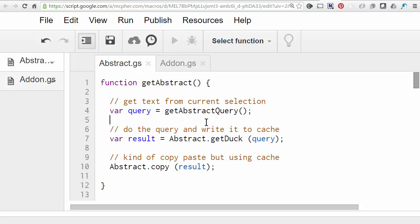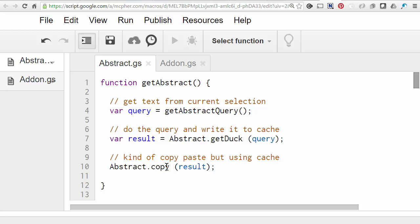There are three steps to the entry to do with getting the abstract. The first is to get the selected text. In other words, the active selection. The next is to do the query using that selected text. And the third is to copy that result to cache. So that when we use the insert abstract menu entry, it will go off to cache, get that and write it in. So we'll look at each of those in a little bit more detail.